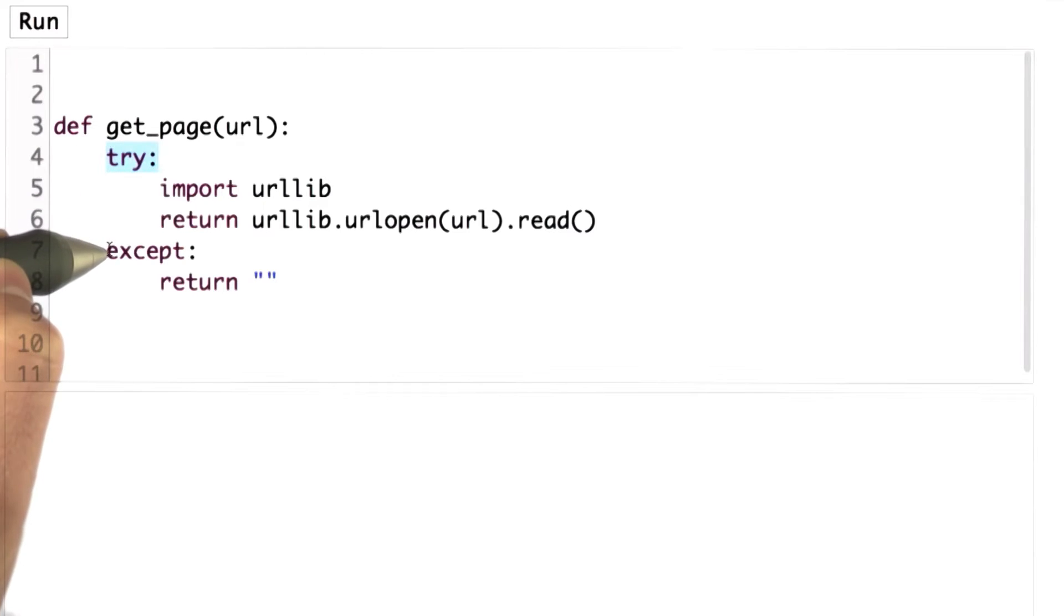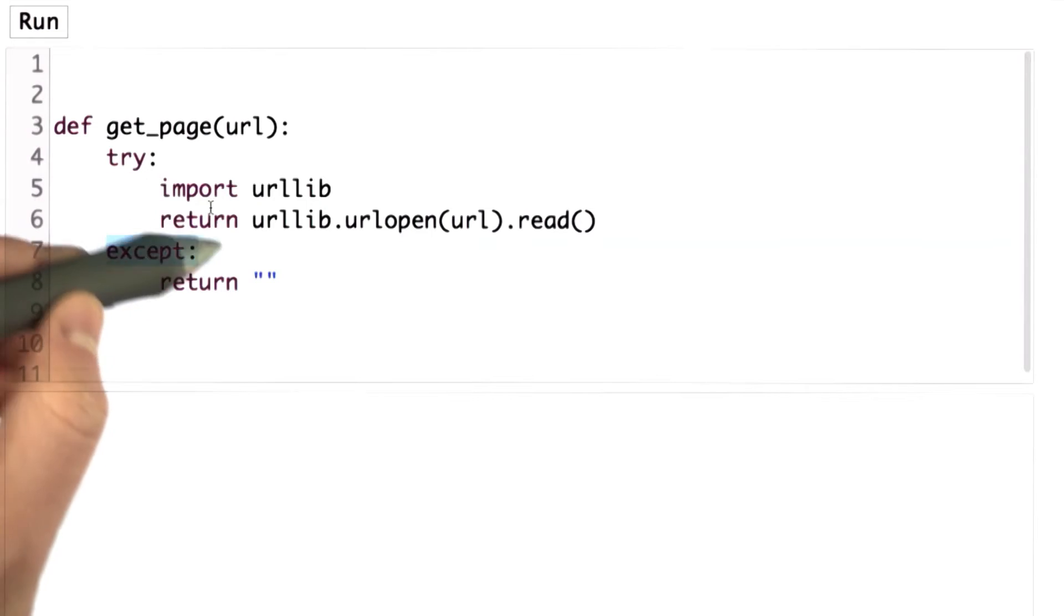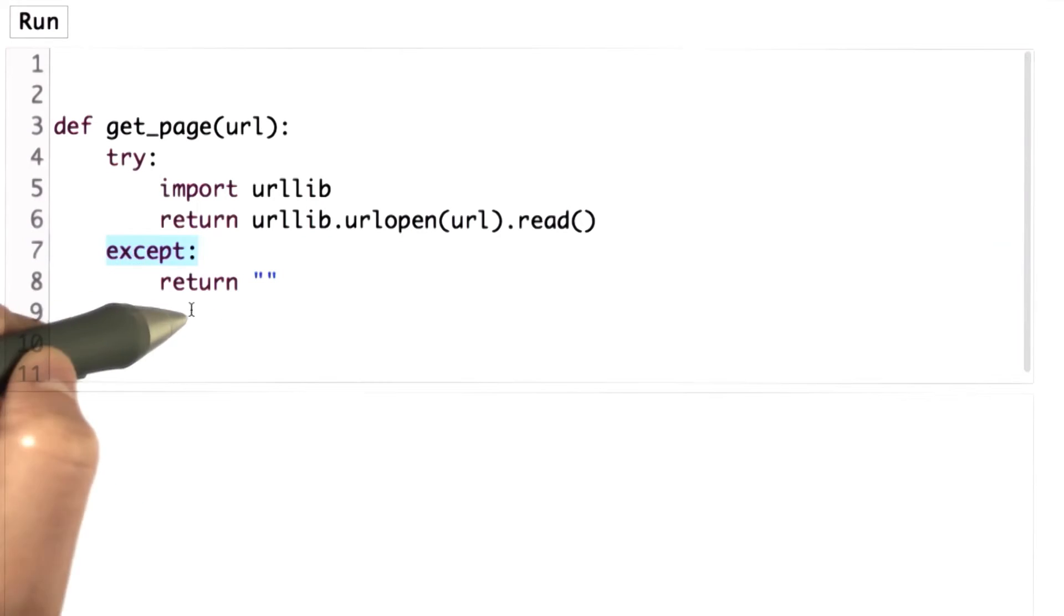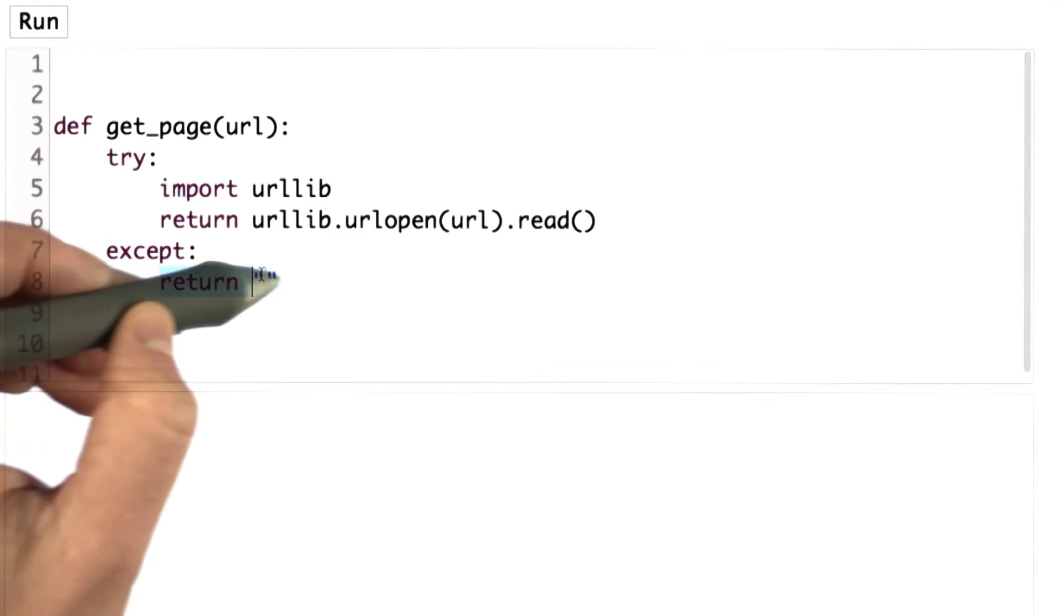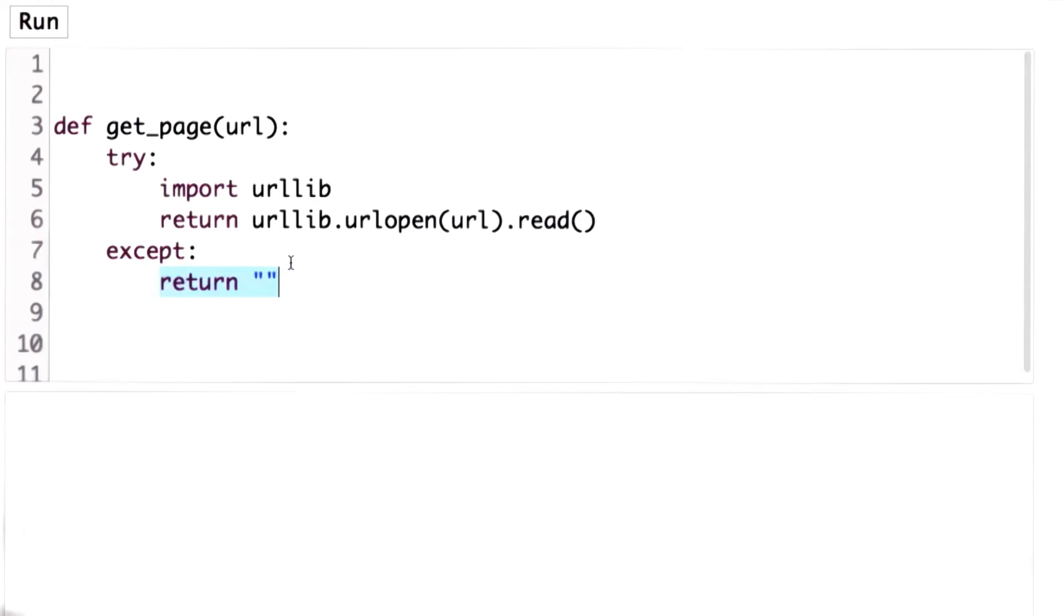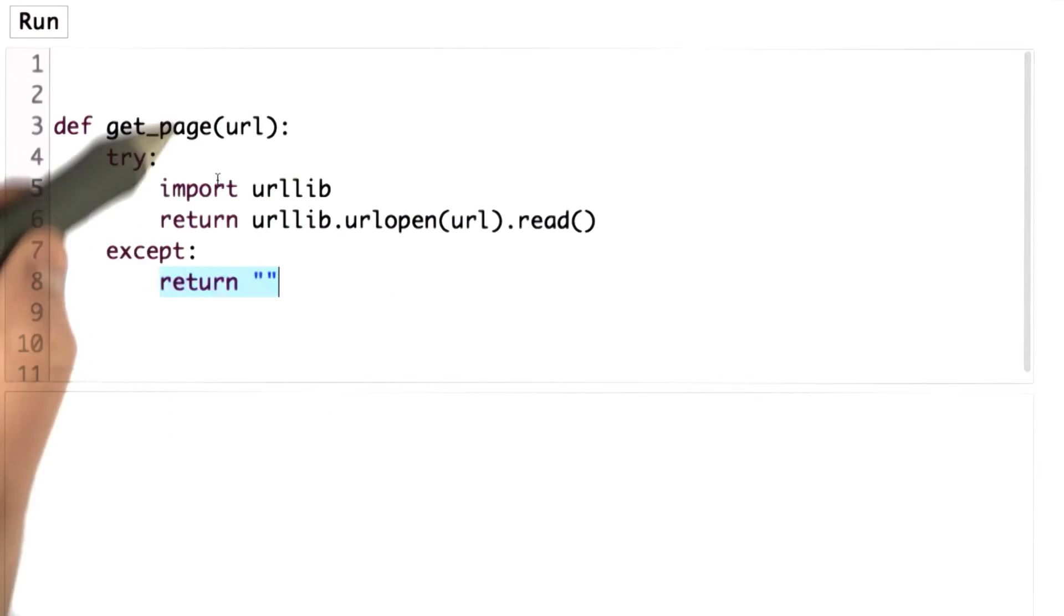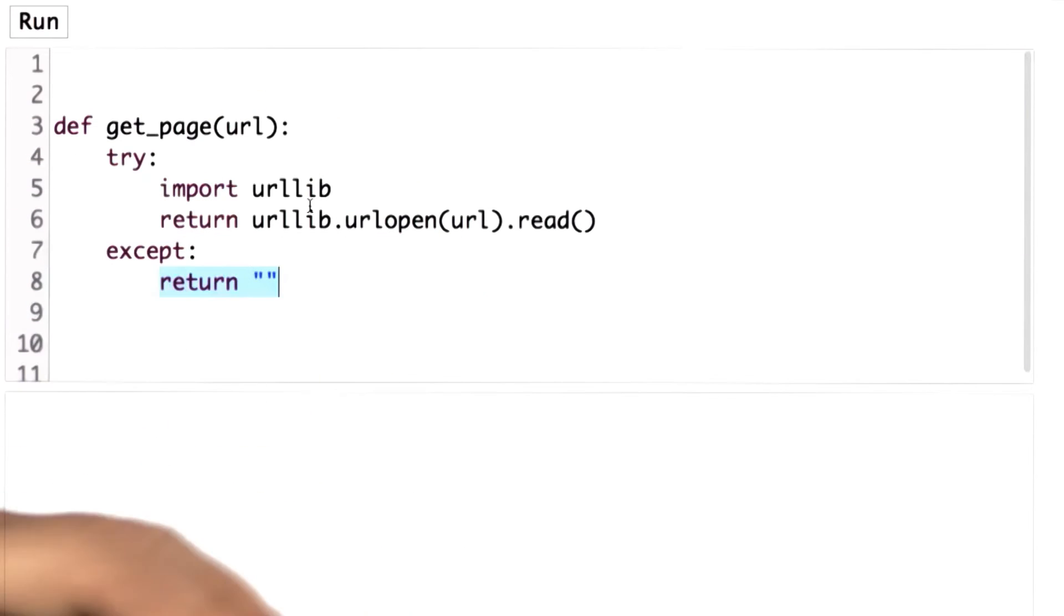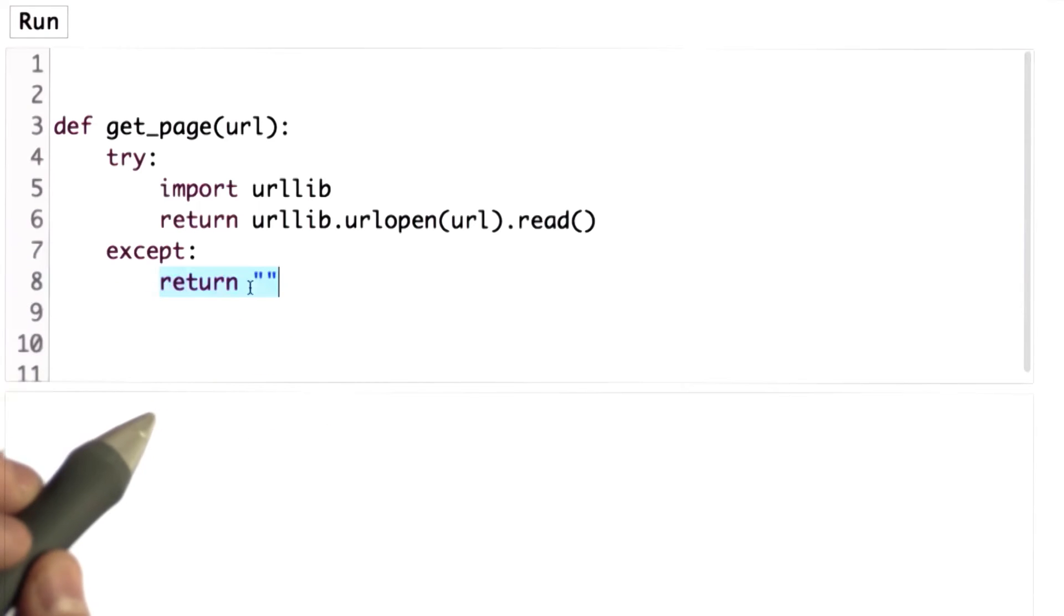And if something fails, execution will jump to the except block. This is called the exception handler. And in this case, we just return an empty string. So that means if we request a URL that can't be loaded, instead of getting an error, it will just return an empty string.